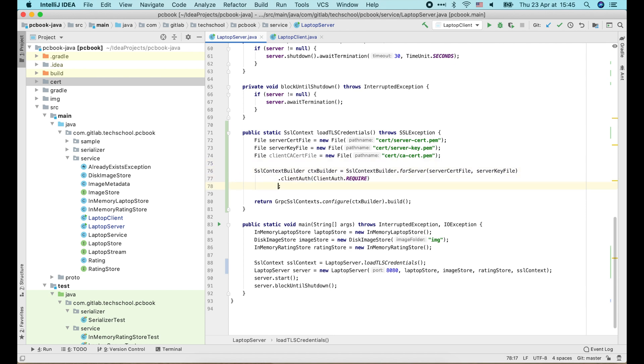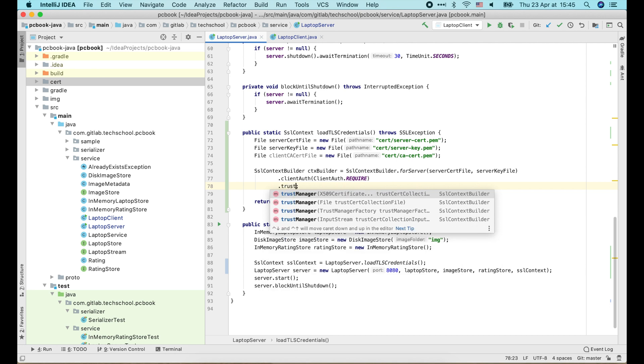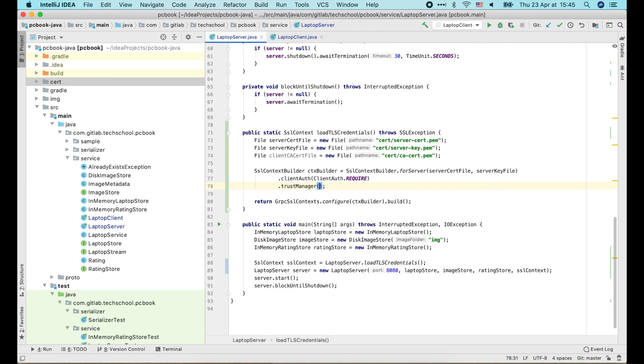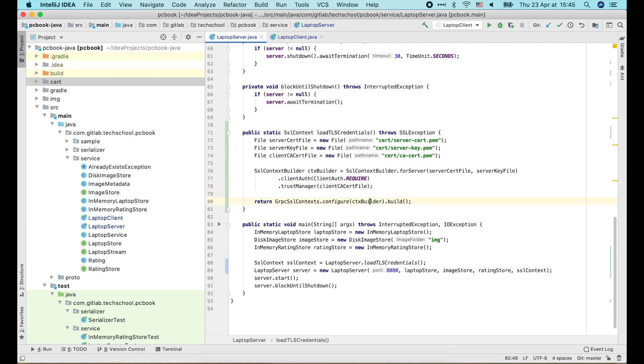Just like what we did on the client side, here we just add one more command, dot trust manager, and pass in the CA certificate. And we're done with the server.